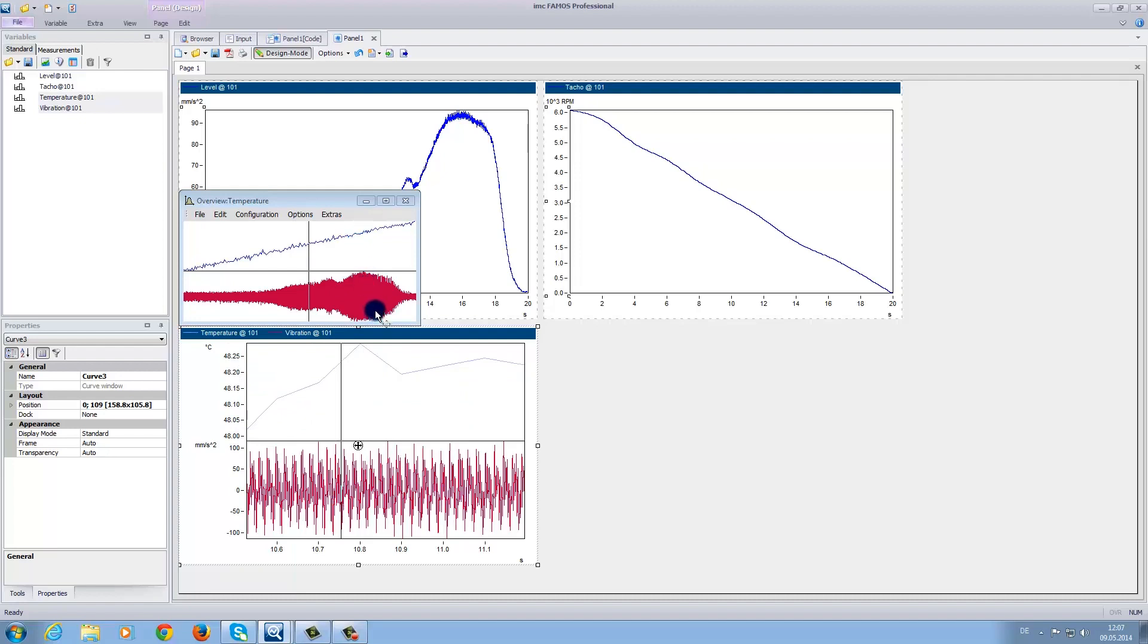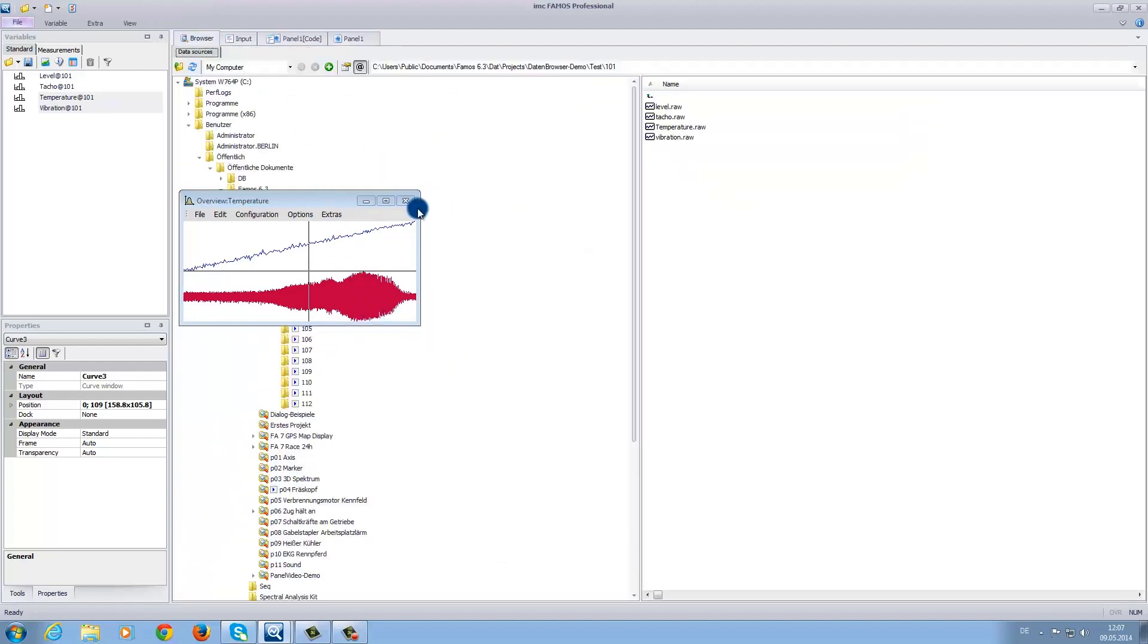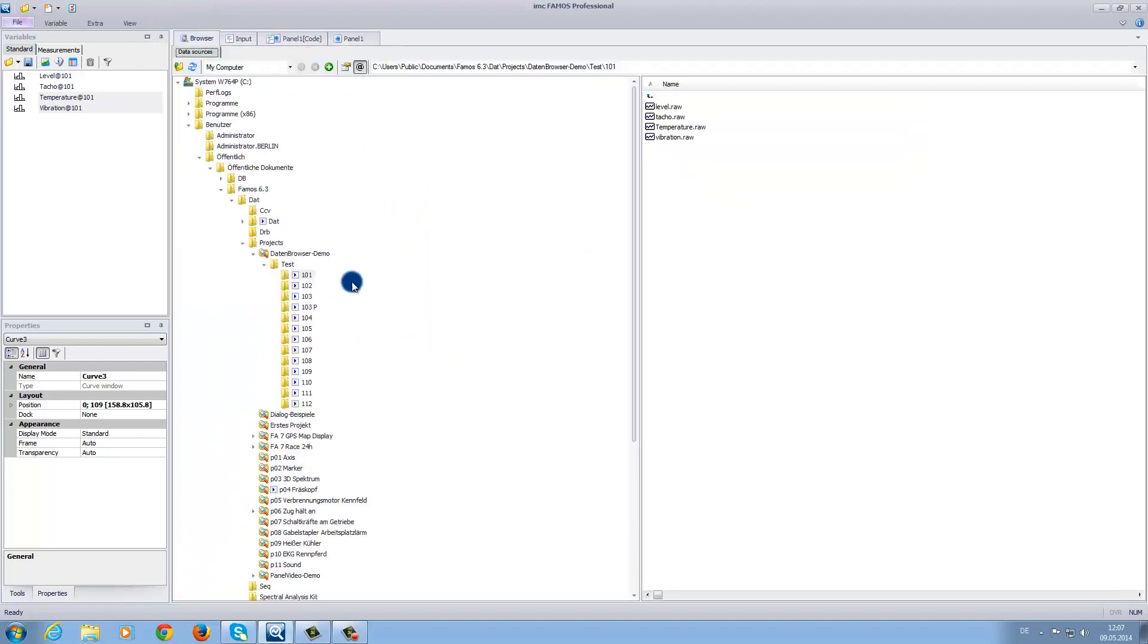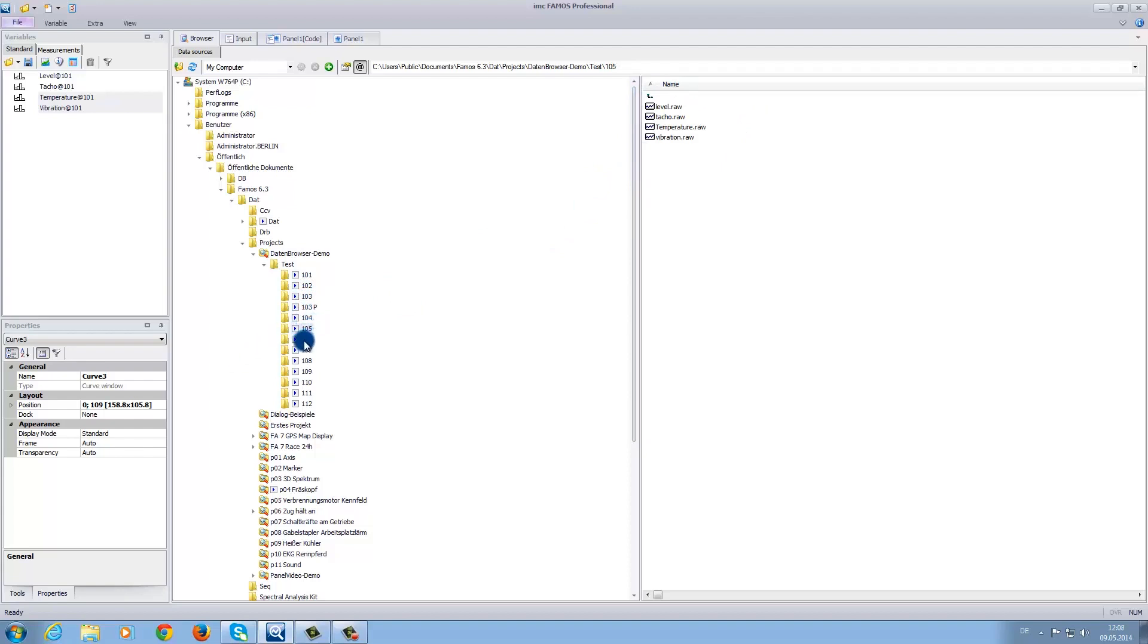When you go back to the browser, you can see that like in the folder 101, the other subsequent folders also display the same measured variables. Thus, when you open the other folders, you can see that the same measurements were performed at different times.